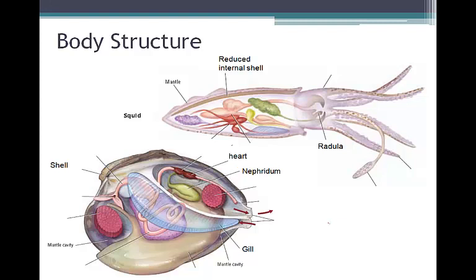The gills contain blood for the transport of oxygen and for the removal of carbon dioxide. Gills move water into and through the mantle in a continuous stream. They are highly branched, which increases the surface area, allowing more oxygen to be taken in from the water.